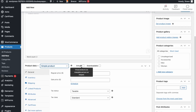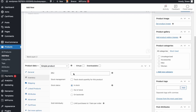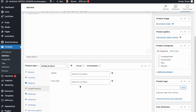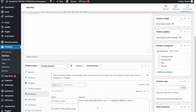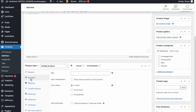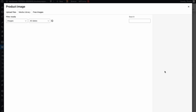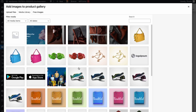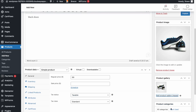Select the correct product type — this is a simple physical product, not virtual or downloadable. Under Inventory, enter your SKU, enable stock management, and set the status. Under Shipping, enter the product weight and dimensions, and add a shipping class if needed. For Linked Products, you can connect cross-sells or upsells. On the right sidebar, add your main product image and additional gallery images.